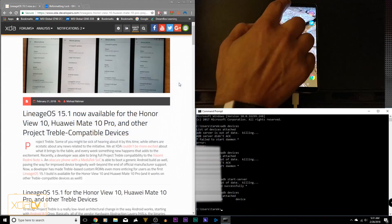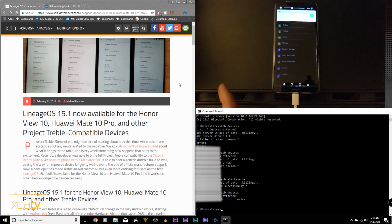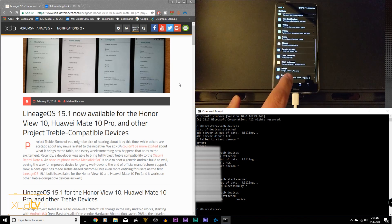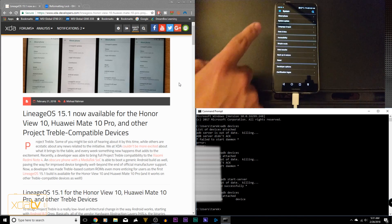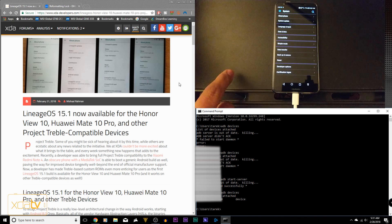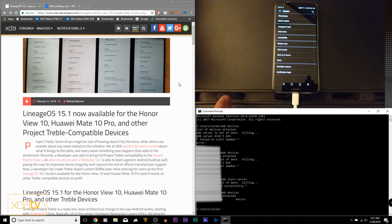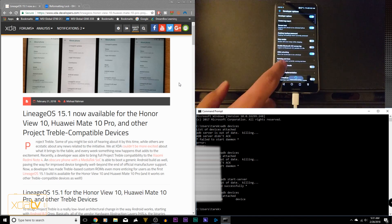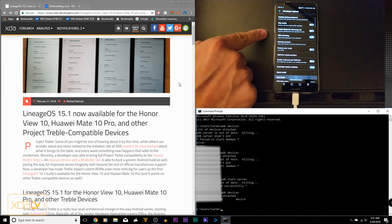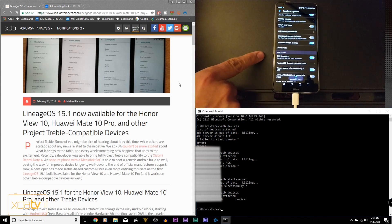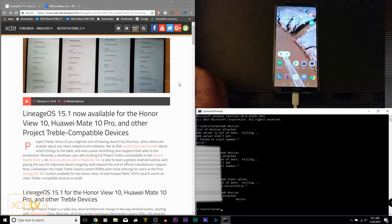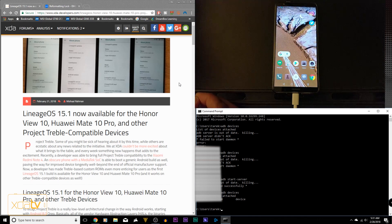First thing we need to do on our device is make sure we have USB debugging and OEM unlock turned on. Go under system, turn on developer options under about phone by clicking the build number about seven times. Under developer options, turn OEM unlocking on as well as USB debugging on. Once you have these two turned on, your device should be able to communicate with your PC over ADB.